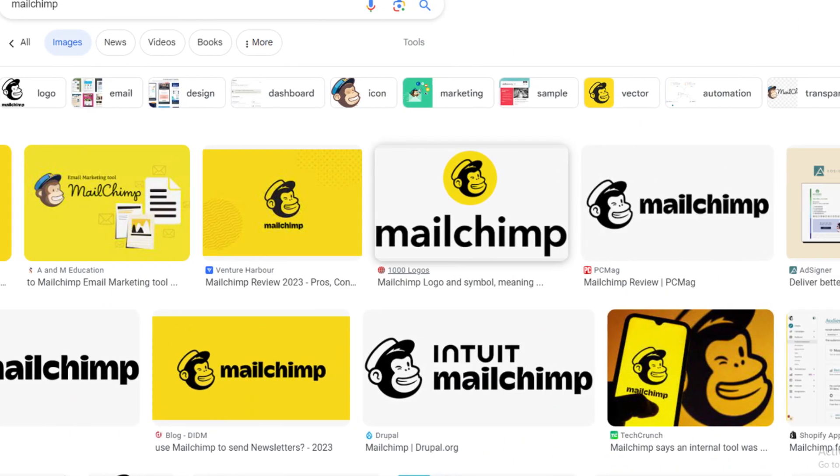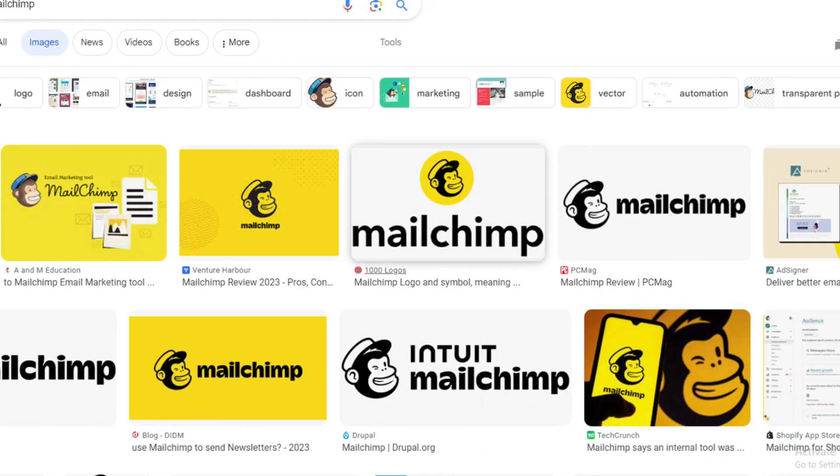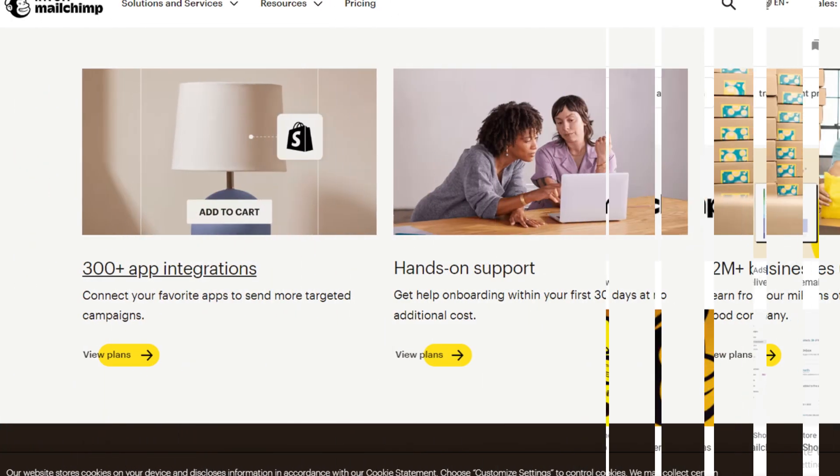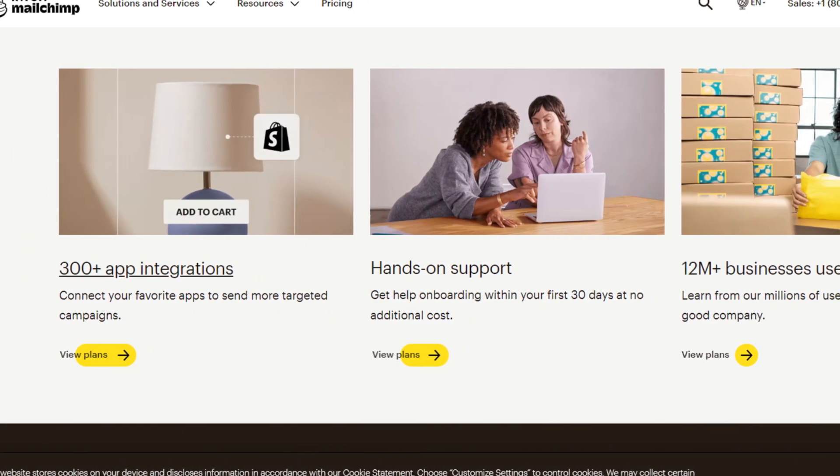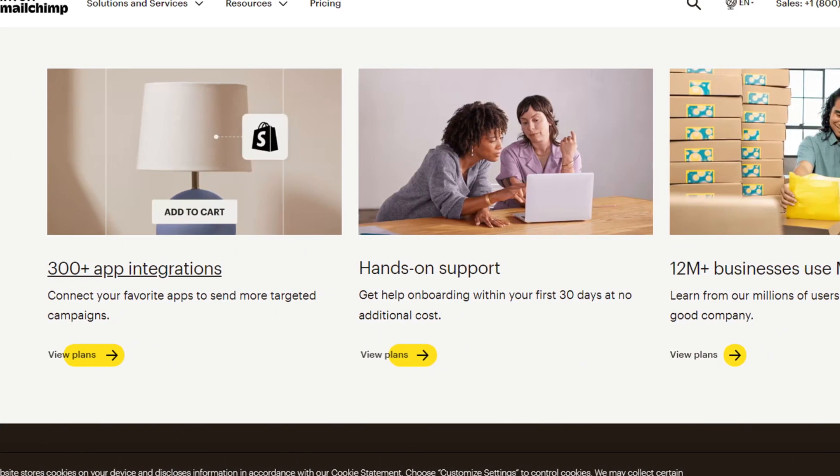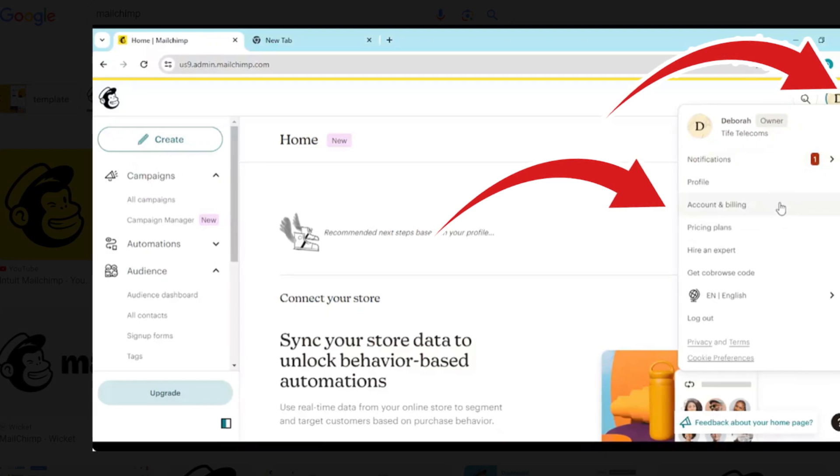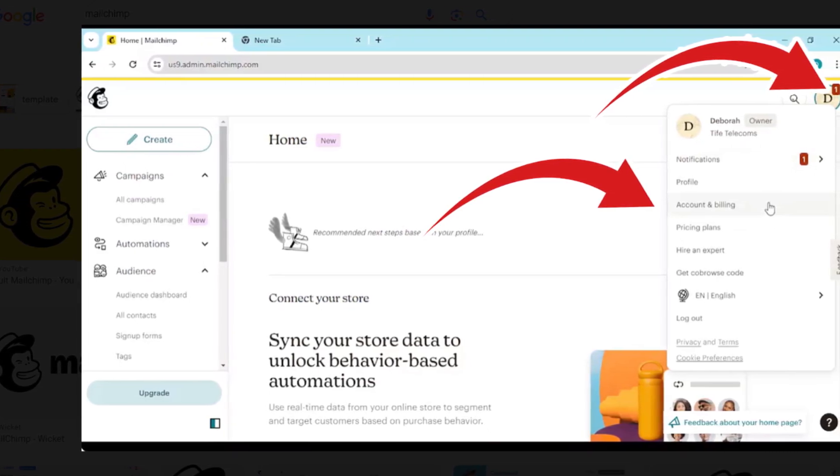Please note: If you no longer want to continue with the services of your paid Mailchimp account, then you need to permanently close your account which will automatically cancel your paid plan and your account will be deleted permanently.